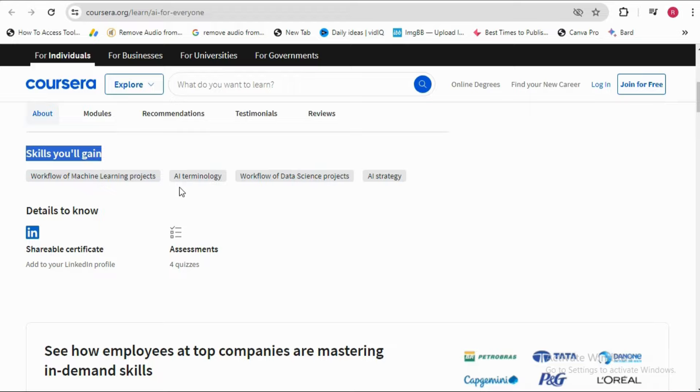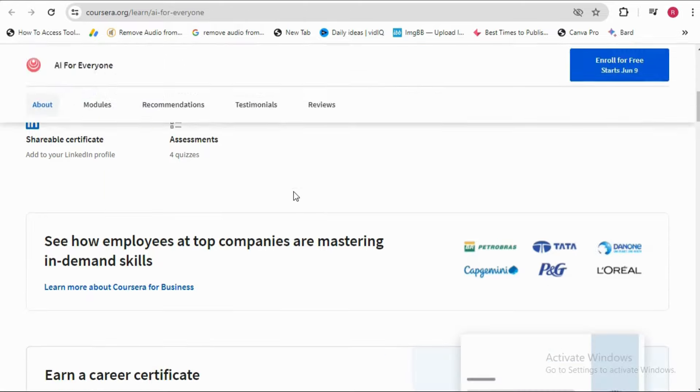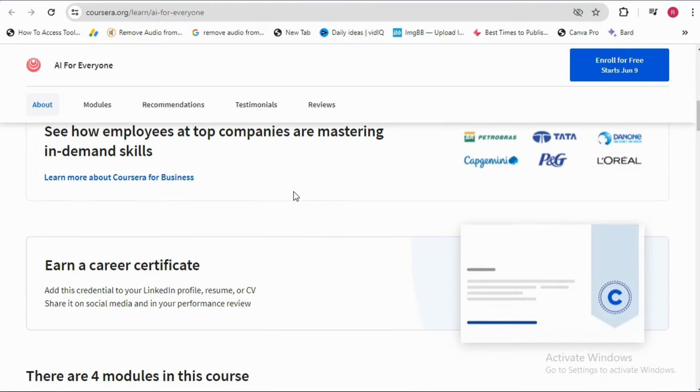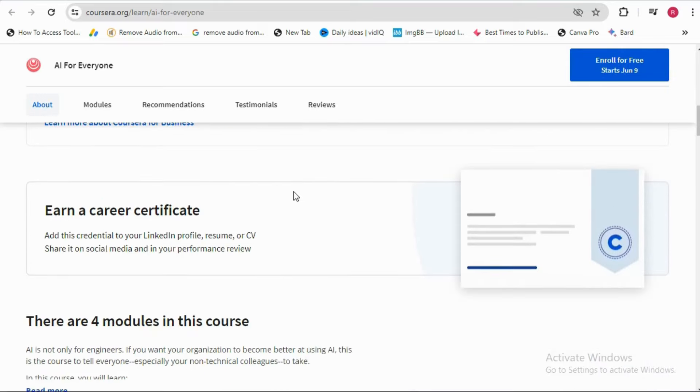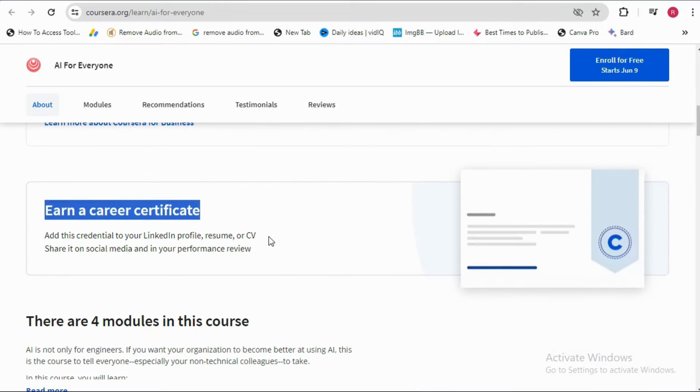Just have a look at the skills you will learn for free. You can earn a free career certificate which you can post with your CV on job portals and LinkedIn.